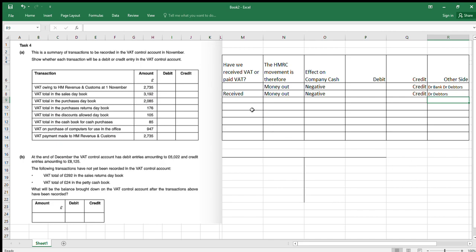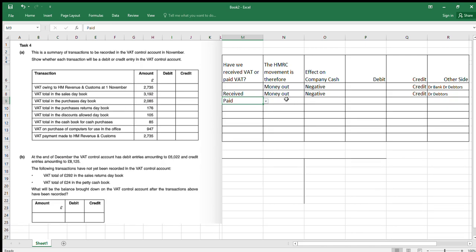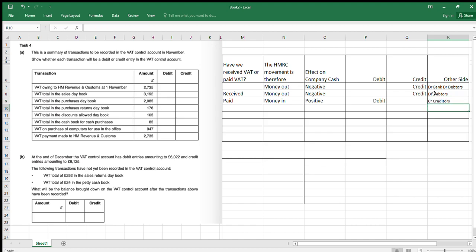Next, the total in the purchase day book. Have we received or paid VAT? We've bought something and paid VAT on it, so we've paid it. We'll be able to get that VAT back, so that's going to be money in — positive effect on cash — which means it's going to be a debit. What was the other side? It's in the purchase day book, so it would have been credit creditors — that's what we owed.